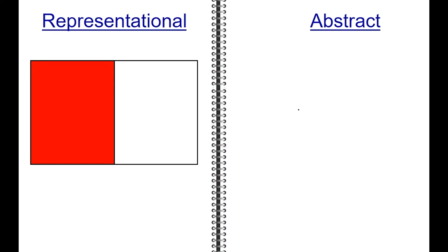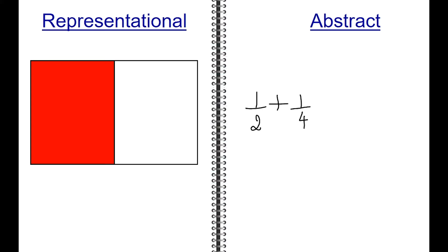Let's move into the representational stage of adding fractions with unlike denominators. The first fraction, one-half, is shown in the visual by the red shaded space. Adding in another fraction of one-fourth, which has a different denominator, the visual is now using the yellow space.